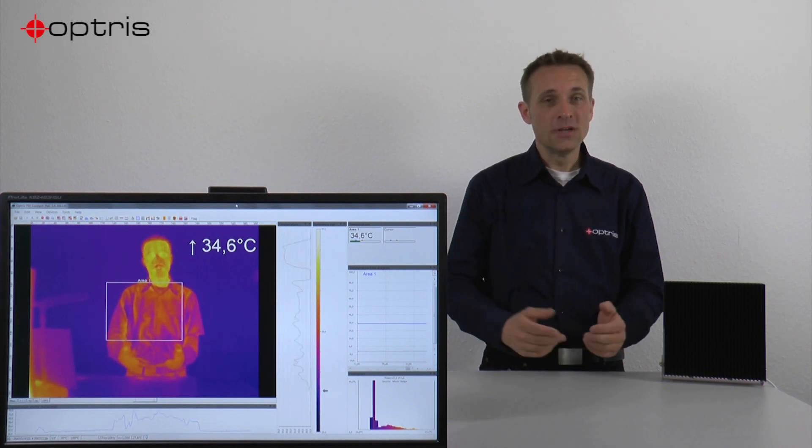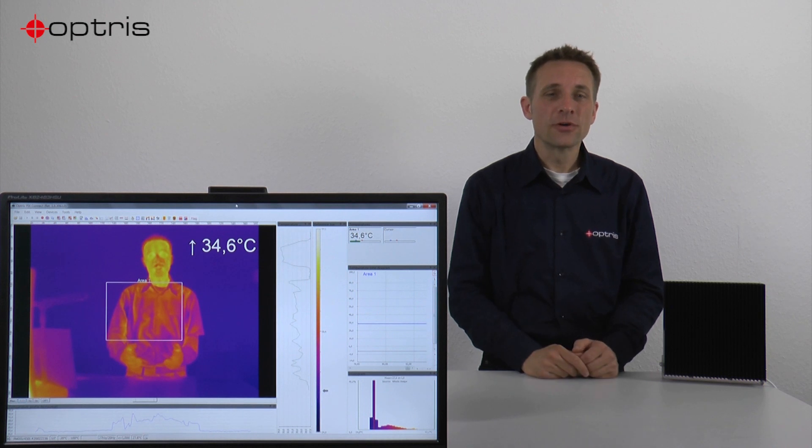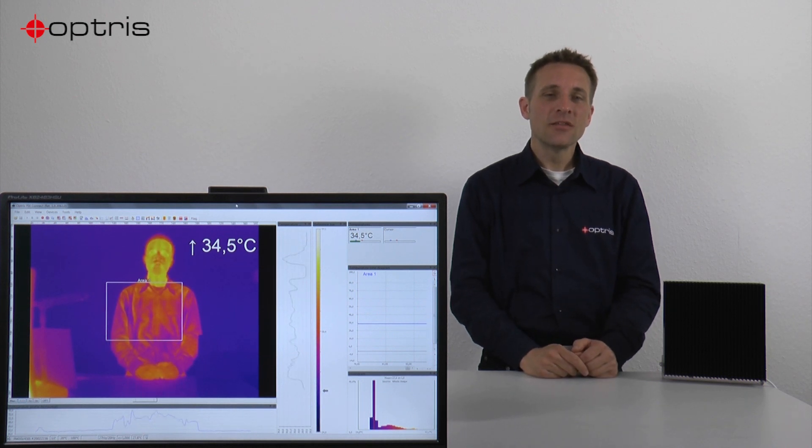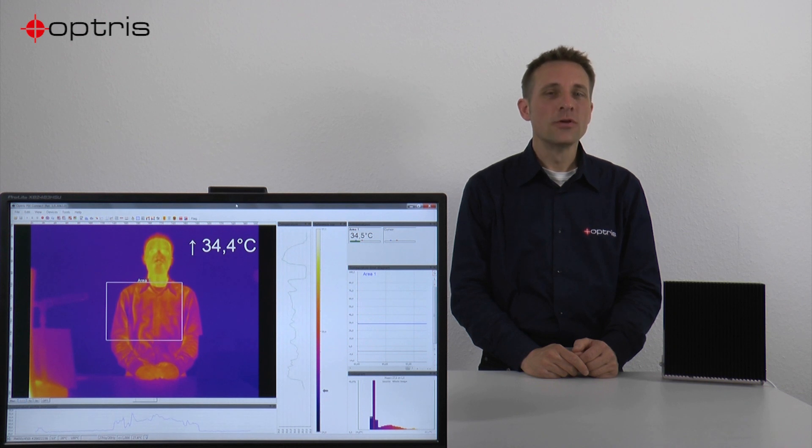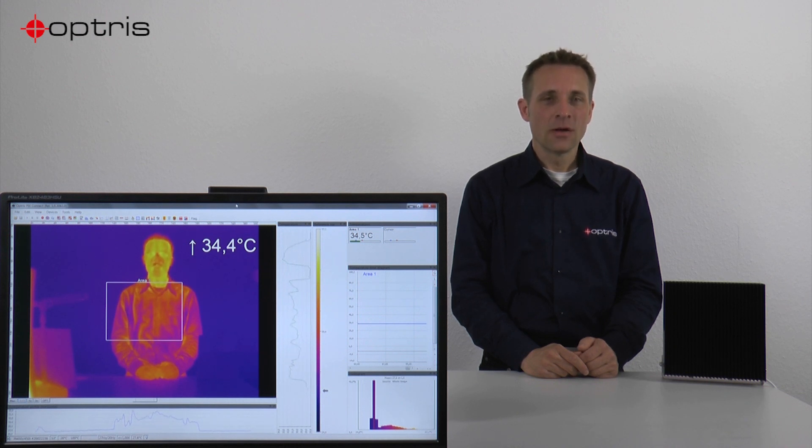For the software configuration, you need the software PixConnect, which you can find on our website or on the USB stick delivered with your shipment.